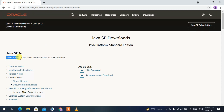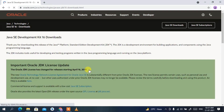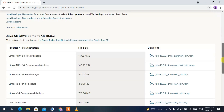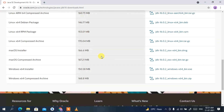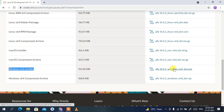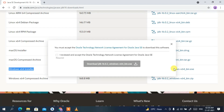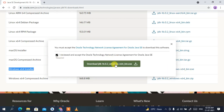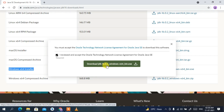Here you can clearly see Java 16.0.2 is the latest version. Click on JDK Download and it will redirect you to the downloads page. Scroll down a bit and you'll find the Windows x64 Installer. Click on the JDK 16.0.2 button, accept the license agreement, and then click Download JDK 16.0.2 for Windows.